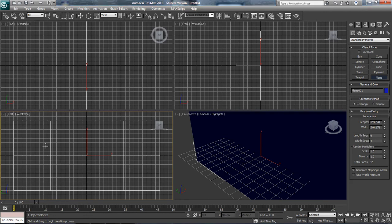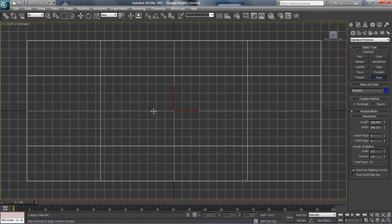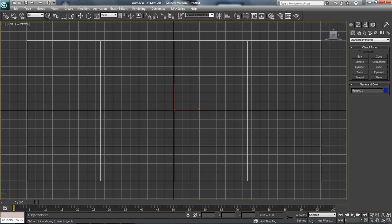And you'll notice here, let me maximize this, that, remember maximize is right down here, maximize viewport toggle. You'll notice that you have a 4x4 plane, and we want to get rid of that. We don't want it to be 4x4, we want it to be 1x1.